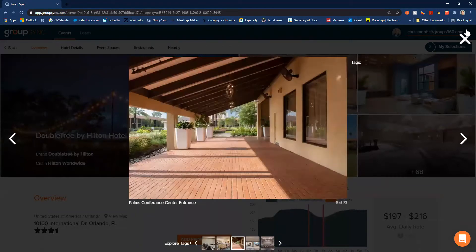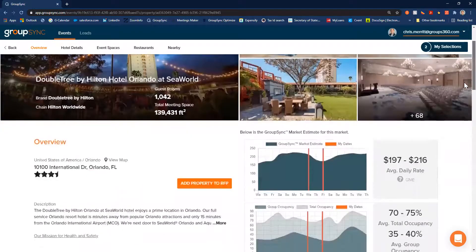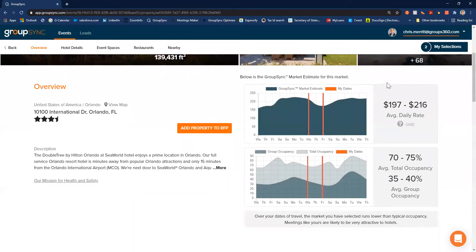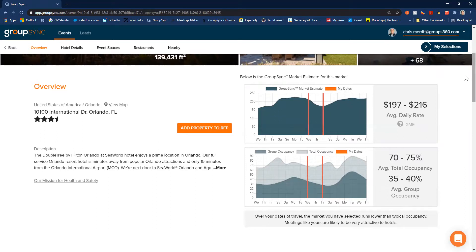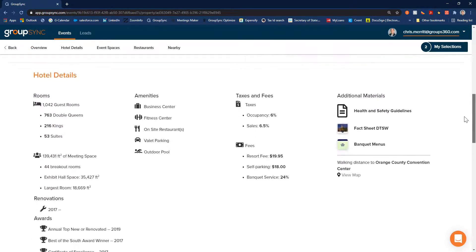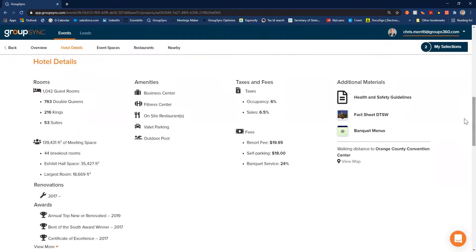It looks like a great hotel. I don't know enough about it to add it to my RFP yet, but if I wanted to, that button's right here. We get a reminder of what that market data is over those dates, so we can see that it's still in line with our budget, which is great.